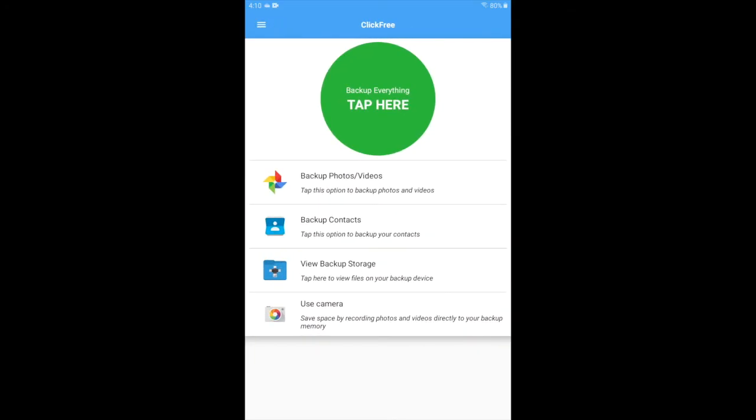That's it. It's that simple to use the Click-Free app to backup photos, videos, take photos, videos, and more. Enjoy!